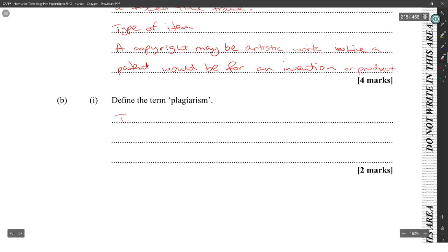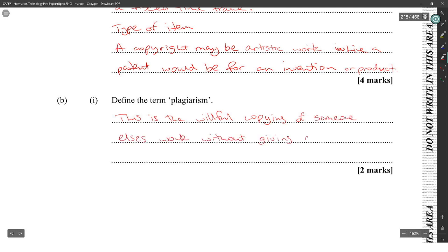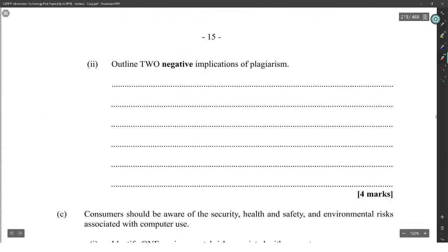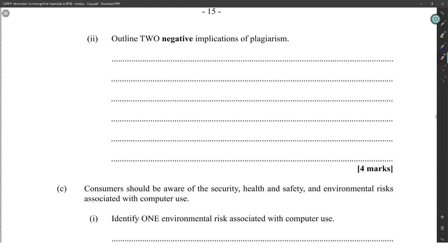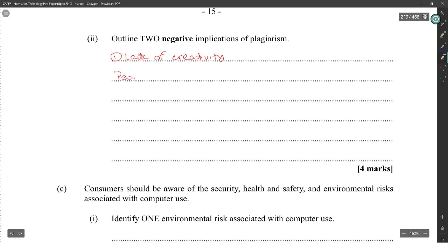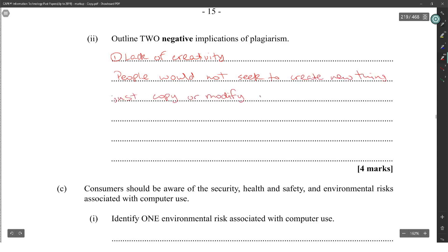Defining the term plagiarism: this is the willful copying of someone else's work without giving credit to the original creator of the work. Outline two negative implications of plagiarism. One would be a lack of creativity — people would not seek to create new things, just copy or modify old ones.